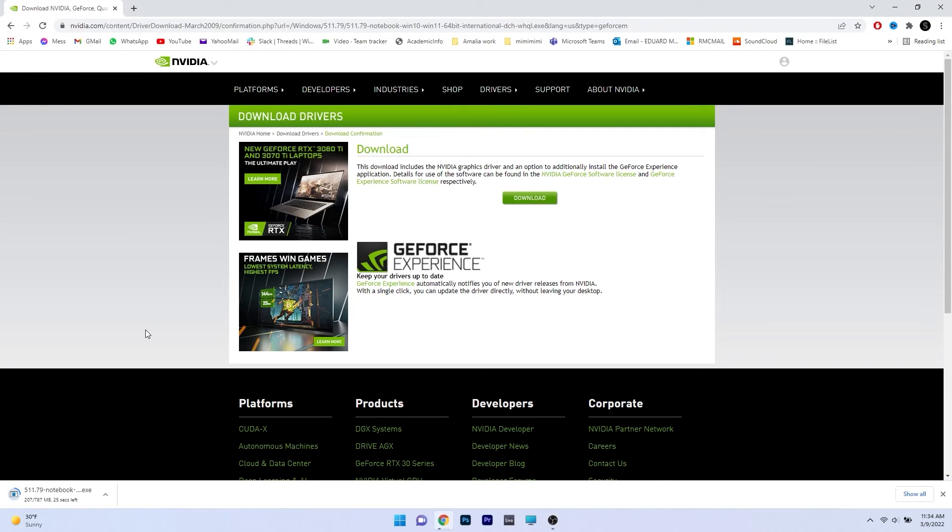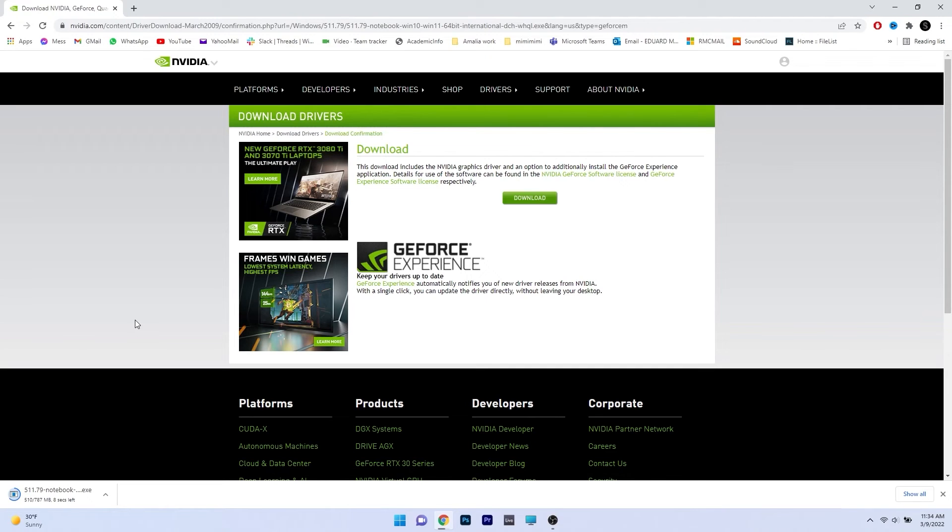Now simply wait until the download is finished and then access it to install it. The last thing you have to do is follow the on-screen instructions to install the drivers. This is super simple because the installation process happens automatically.